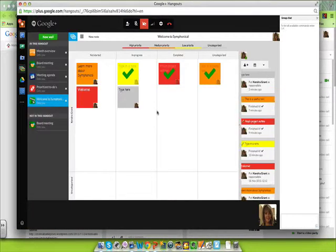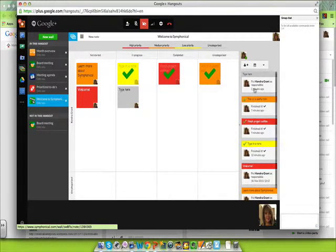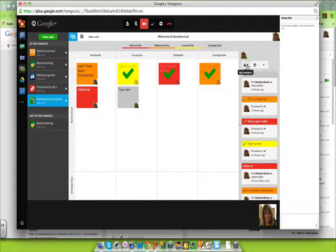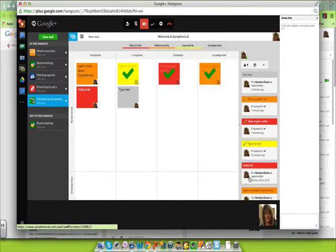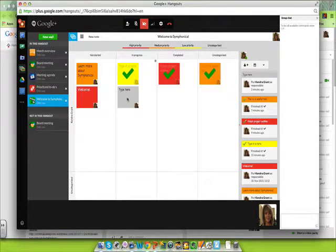In this case, I've been working on this particular wall, and I haven't invited anyone yet, but I could. We could do a Google Hangout, and each of us could be working on this document.